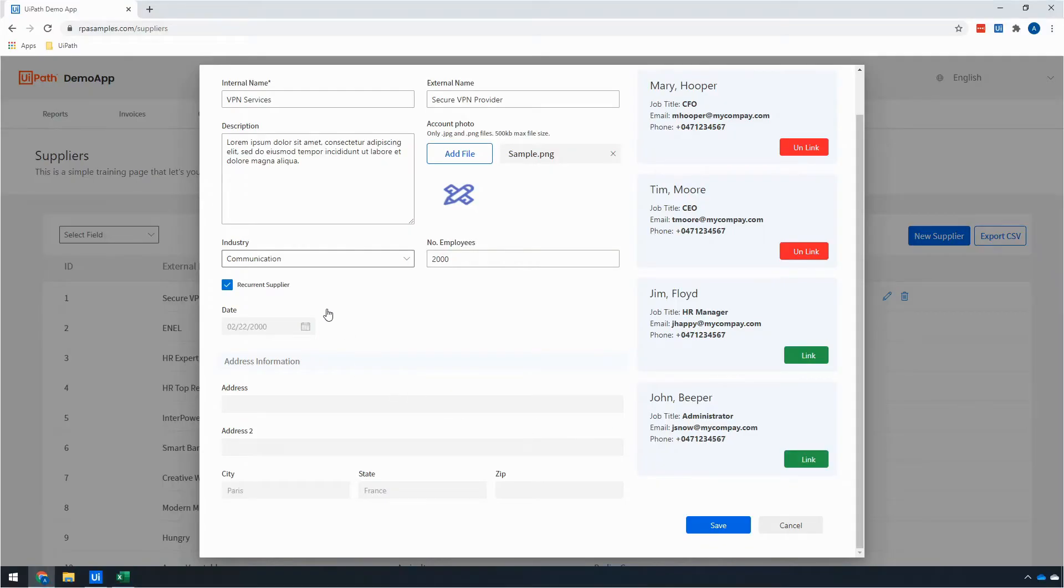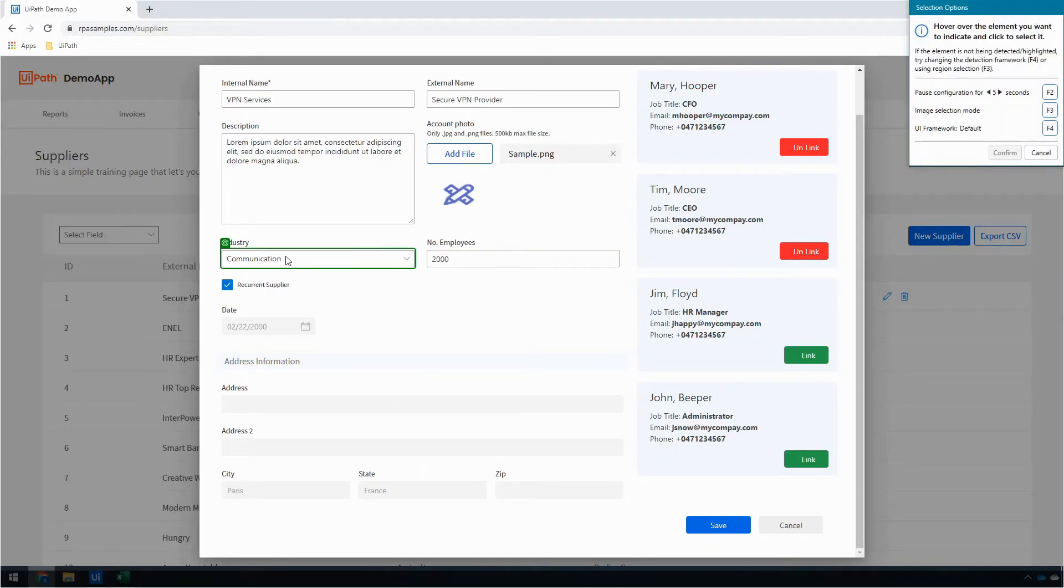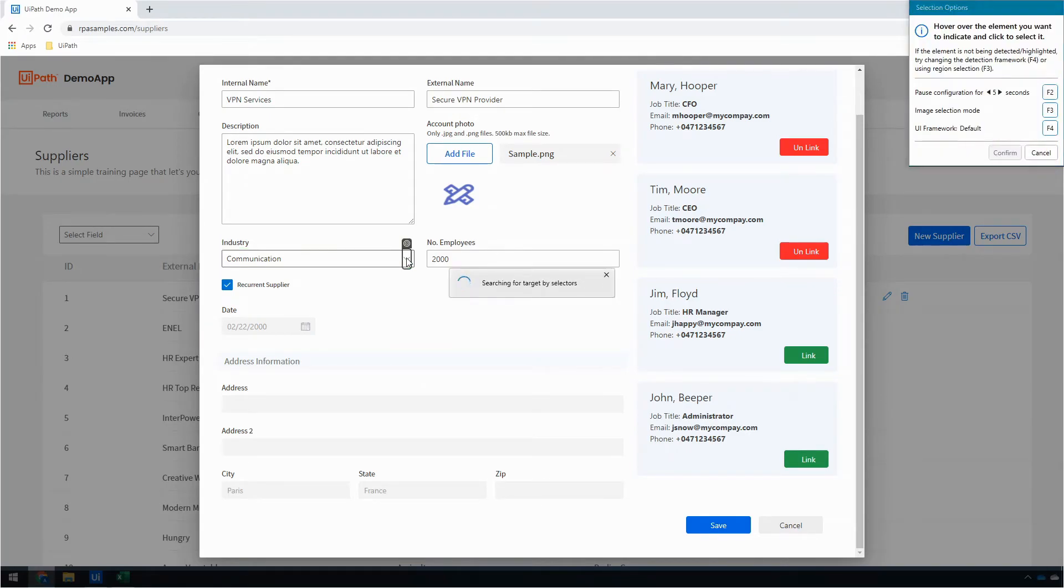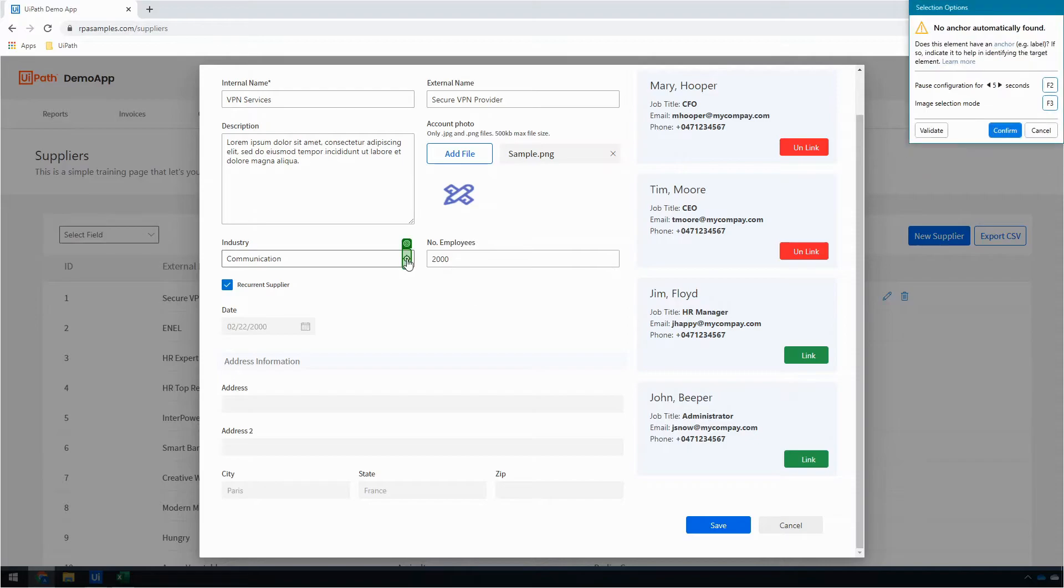And here I want to click on this dropdown to get it to open, and if I want to be really good, I can click this—that's exactly what I need to click—I'll anchor it off of the industry. Perfect. Let's go ahead and click confirm.